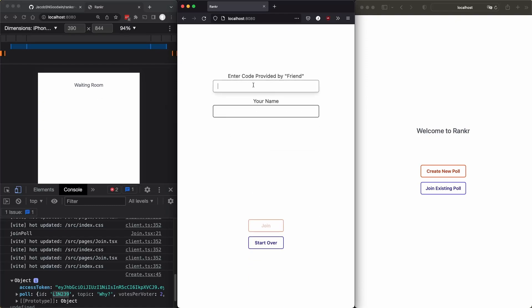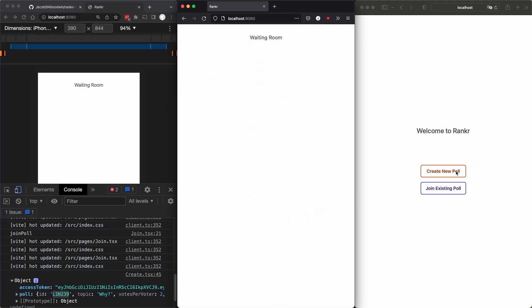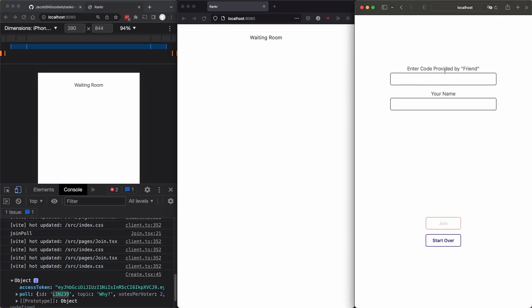But for now, we'll join and this will be Sammy. And then join existing poll, Renee. With two E or one E, I don't know.